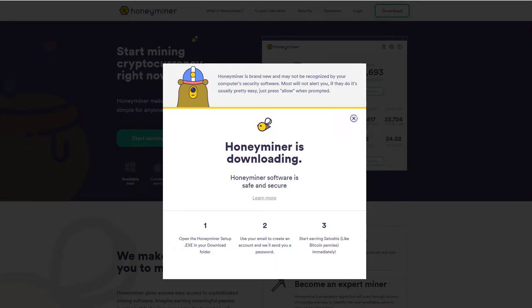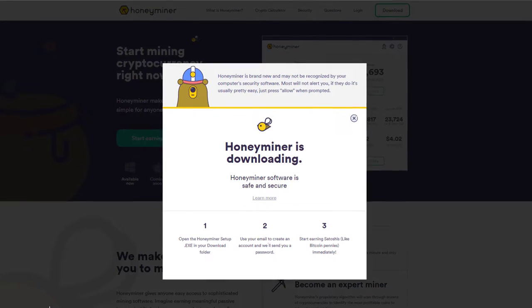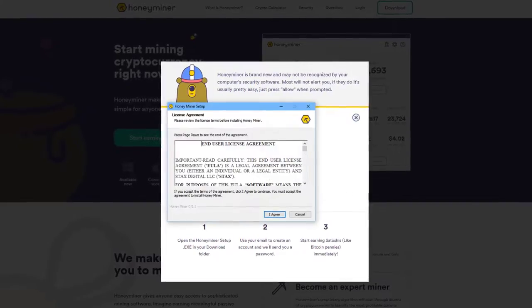Note that if you've got a Mac, it's not ready for that yet. So unfortunately, Mac users, you can't do this. But as I understand it, they are making an application where it will be Mac compatible. Okay. So that's finished downloading. So I'm going to open up this bad boy. We'll just install this together and then start mining.